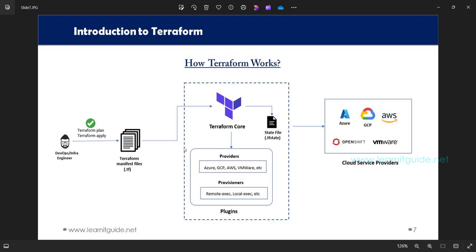In your manifest file you will mention your providers — whether it is Azure, GCP, AWS, VMware — the target provider must be specified. We also have provisioners, modules, and resources that we will cover later. Once Terraform apply is executed, you will see a state file called the Terraform state file with the extension .tfstate. This is the main file created for tracking the desired state — it holds the entire current configuration state of your infrastructure. This is how Terraform works.